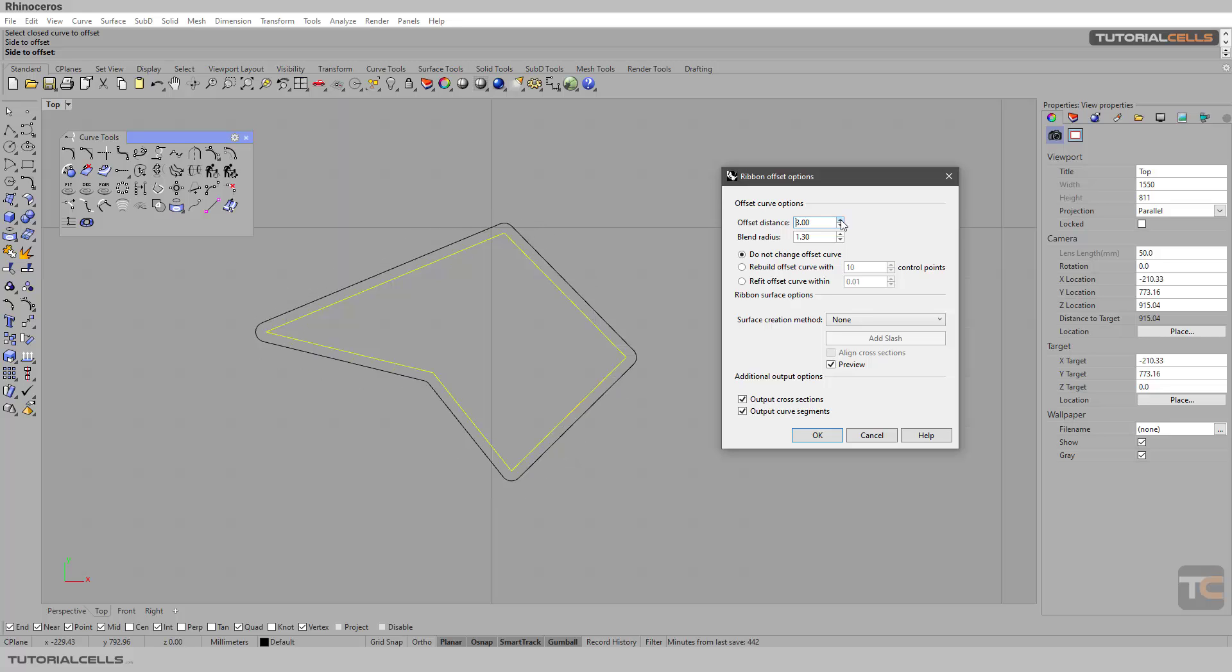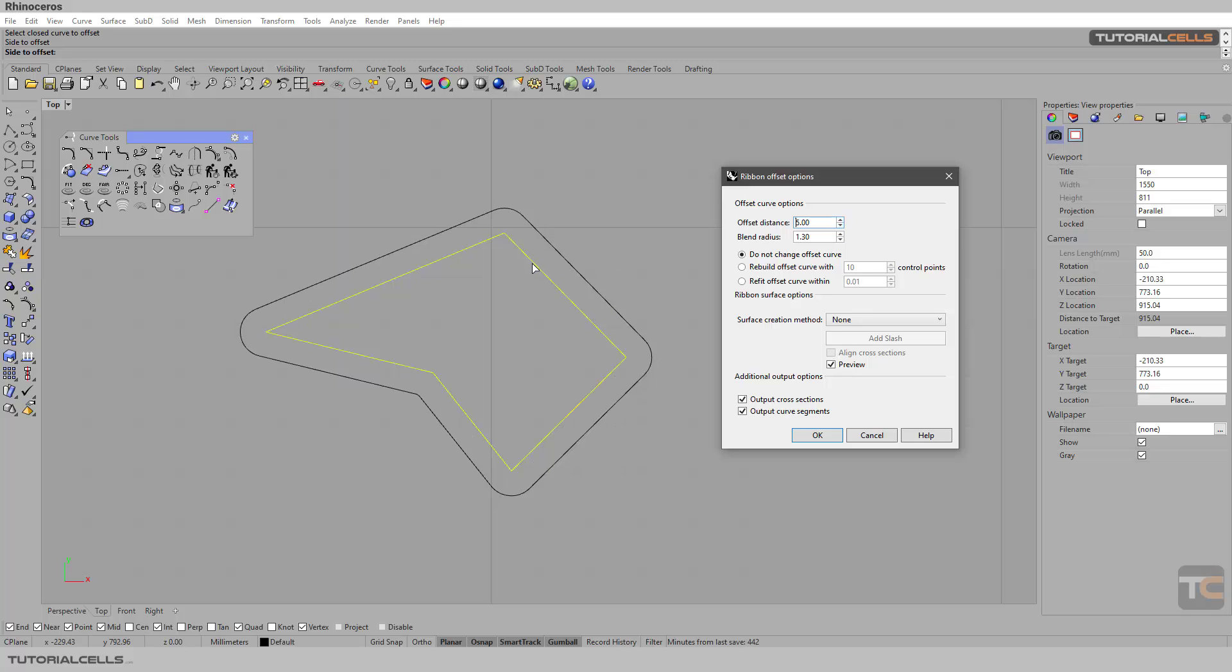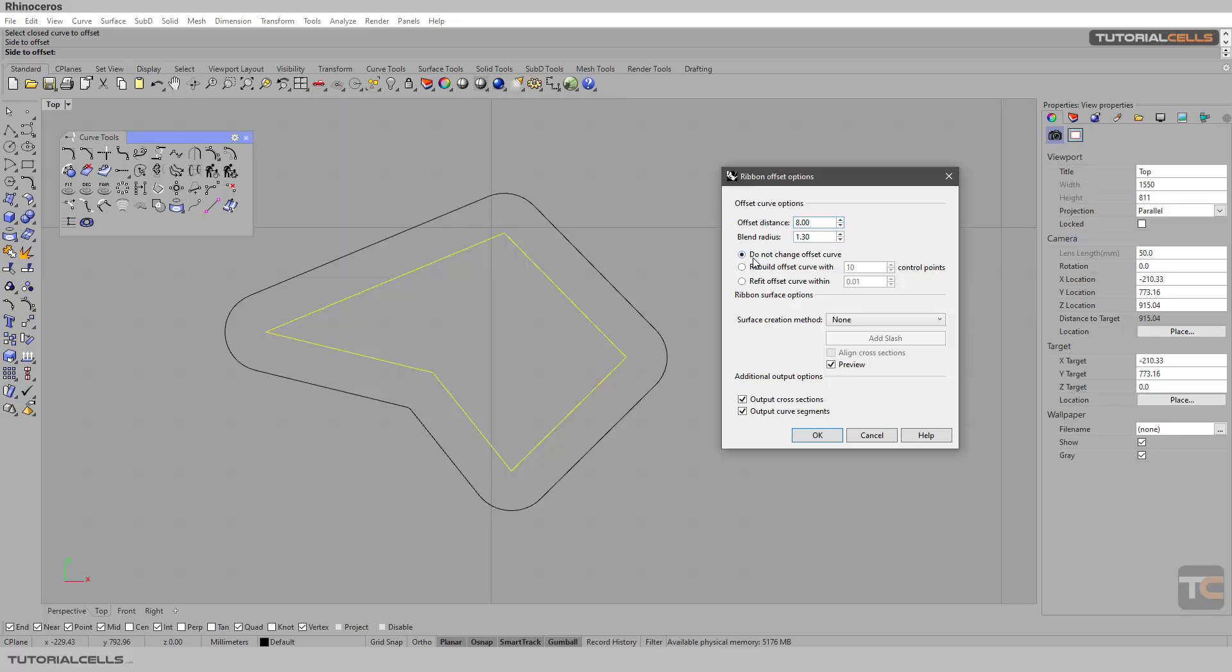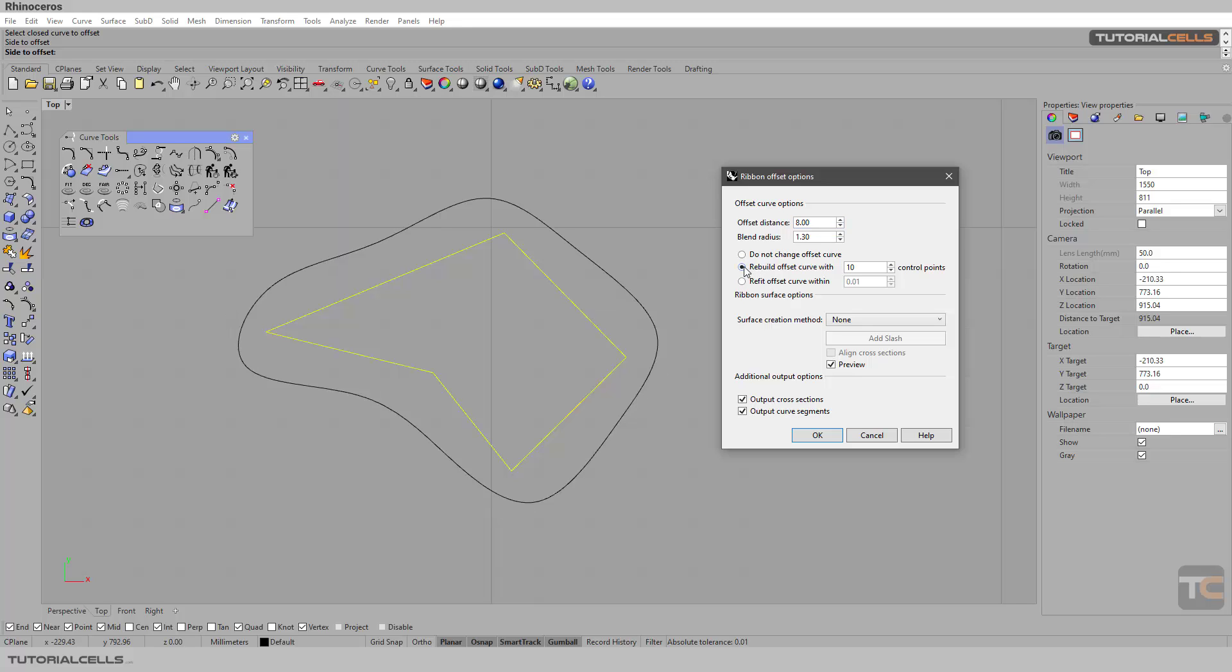You have to select them, and here if this is an offset curve, do you want to change it? Is it exactly offset or do you want to rebuild it with any number of points that you want, or refit it to the tolerance? I don't want to change it.